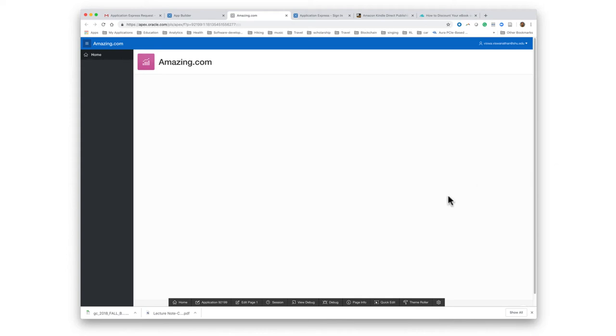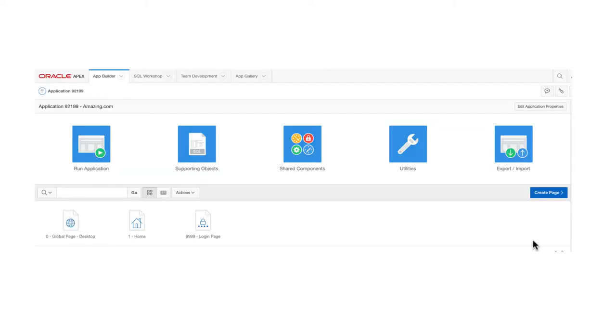Now that we have our database and our bare application available, let us start adding forms or pages to this application. We'll do create report and form pages.